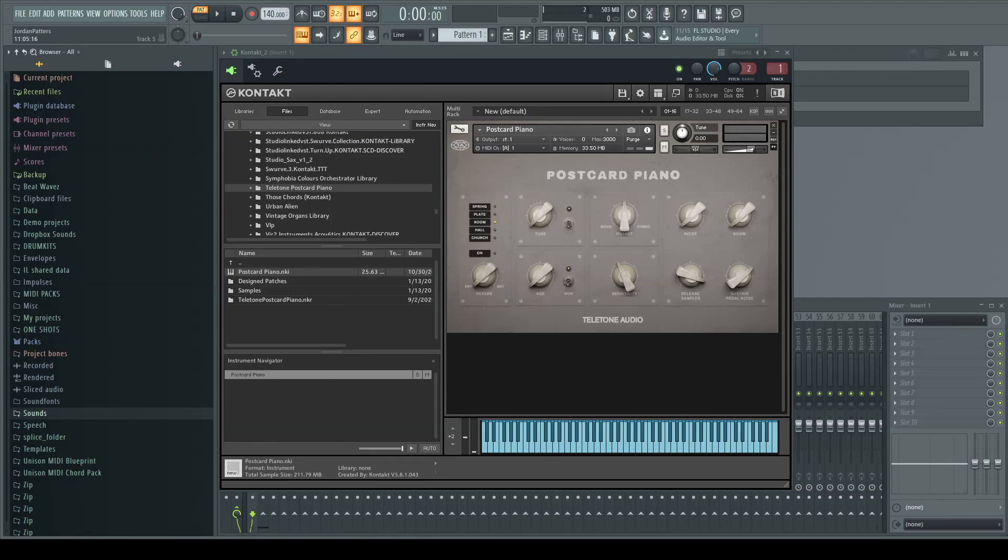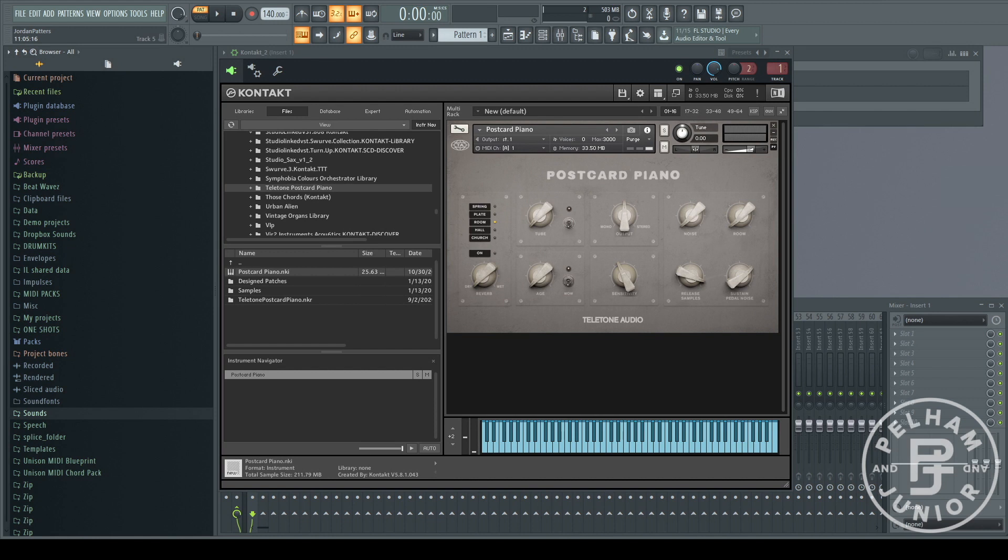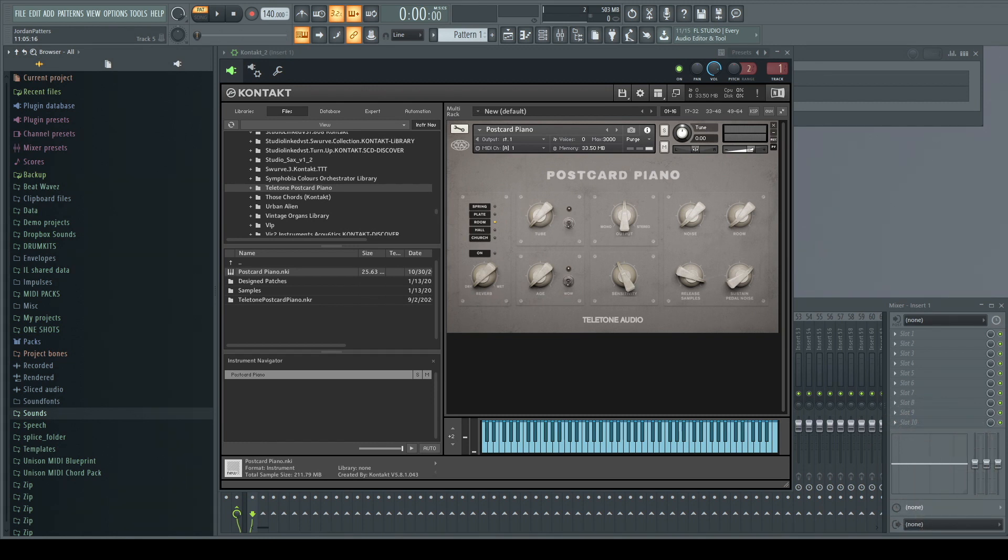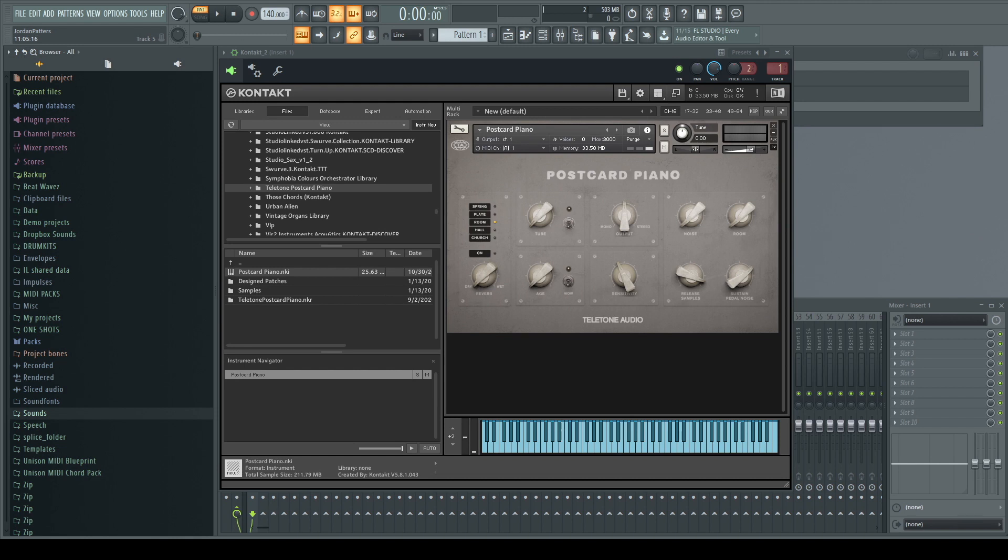Welcome everyone, my name is Chop God, beat maker, producer, songwriter, and content creator for Pelham and Junior. Today I want you to join me as I'm very excited to review this new Contact expansion from my friends over at Teletone Audio. This is the Postcard Piano.